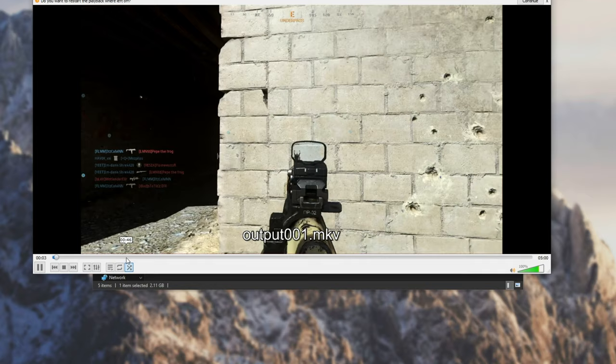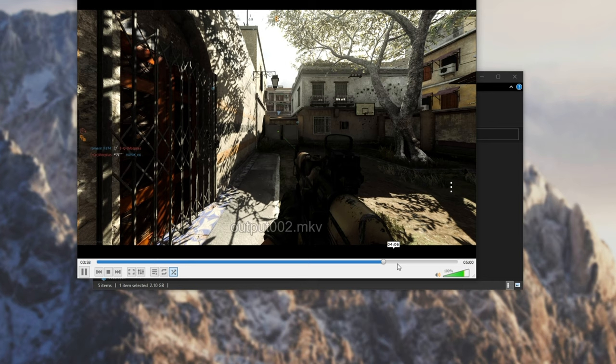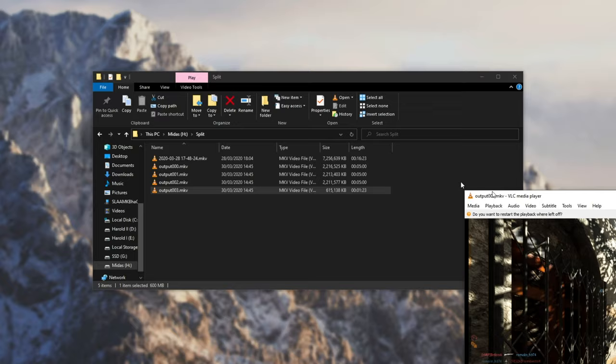Output 2, we have the next 5 minutes of video. And over here, as the final one, output 3, we have the last minute 20-something of video. Last minute and 23 seconds.